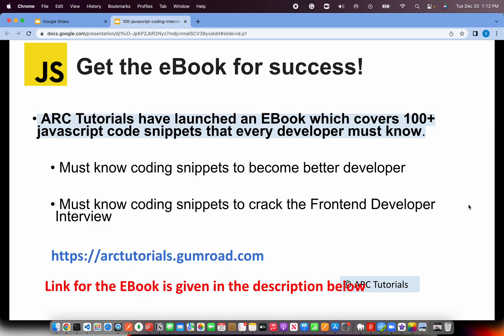This is question number 35 of the series. Before we start coding and hands-on, I'll request you to please check out the same PDF copy that I'm covering. It has all 108 JavaScript coding snippets you will need to become a better developer, improve your logic, and crack that front-end developer interview role. You can find the e-book at arkturorials.gumroad.com — the link is also in the description box below.